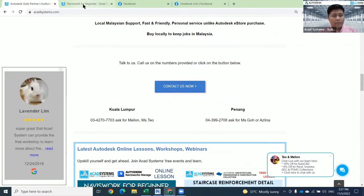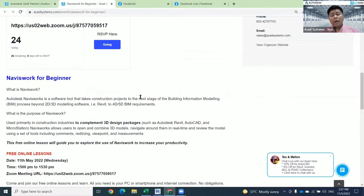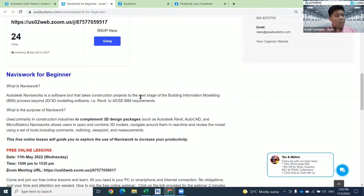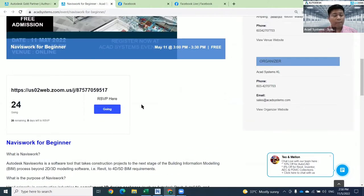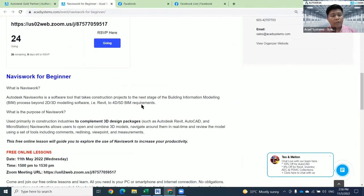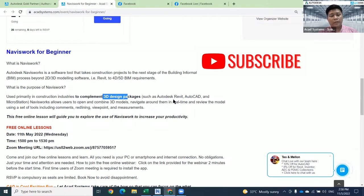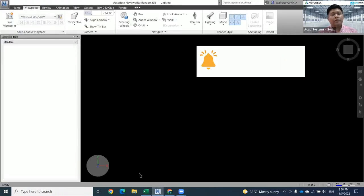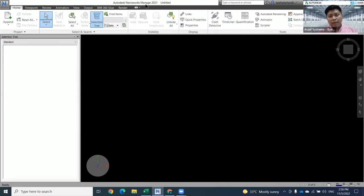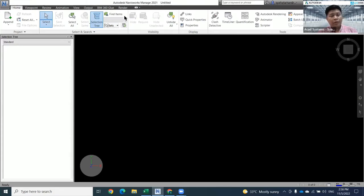Let's go straight to our topics. Navisworks for beginners - these are topics that are very commonly used in Navisworks. Navisworks has a few types: Navisworks Freedom and Navisworks Manage. For today, we are going to focus on the Managed one. We want to compile all 3D packages in Navisworks software. This will be my Navisworks Manage 2021. You can also install 2022 or 2023, which have better features and better performance compared to 2021.